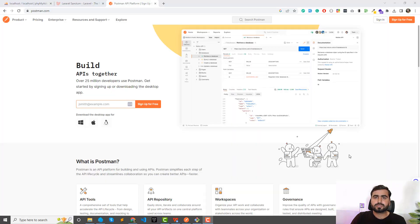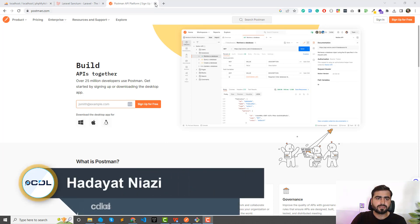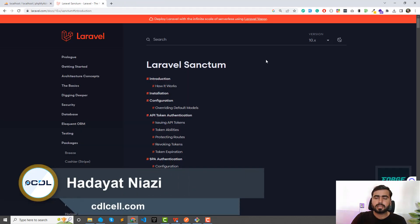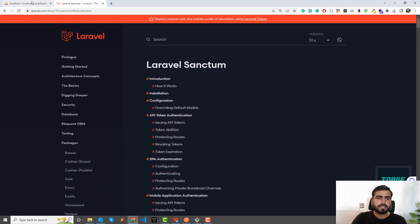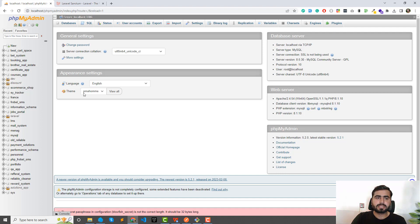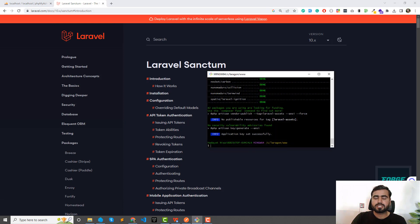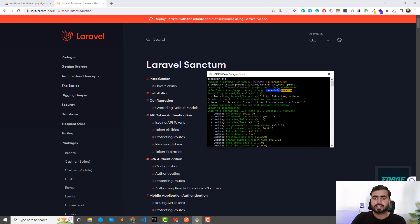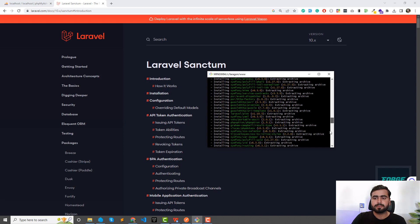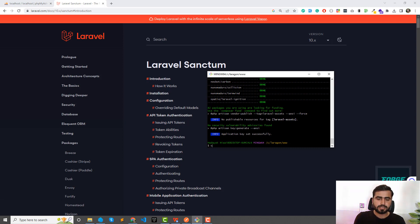In the last video we understood what an API is. Now it's time to create a Laravel application and process it further. I've opened the Laravel official documentation and Sanctum, and I also have MySQL database open. You can use whatever database you like. I installed a fresh Laravel installation behind the scenes using: composer create-project laravel/laravel api-development. Now let's move inside this project: cd api-development.